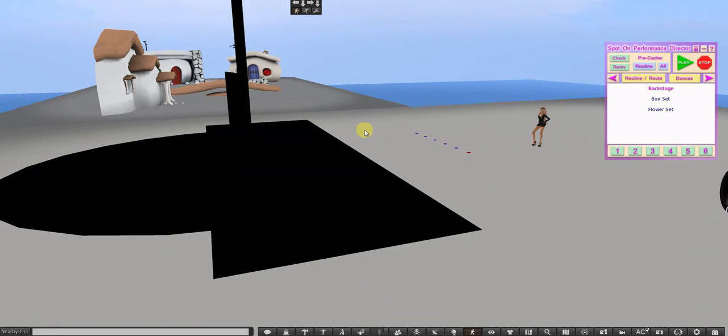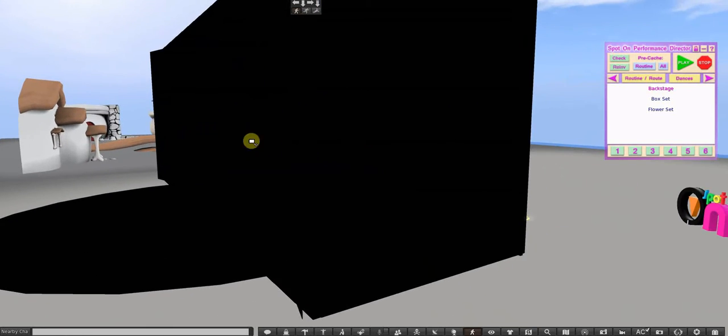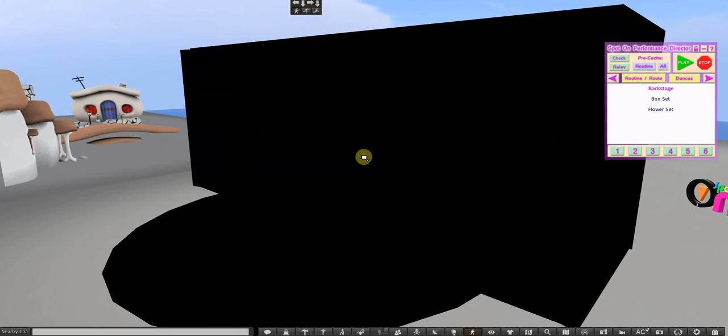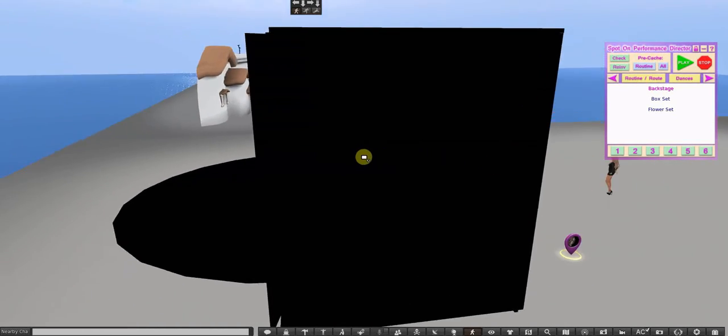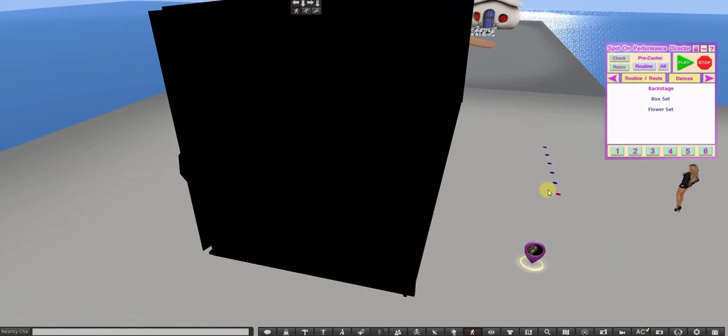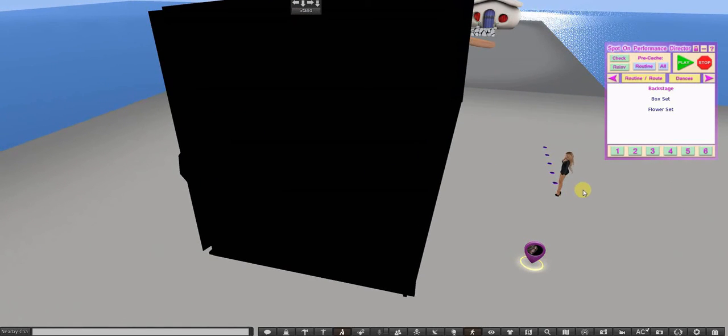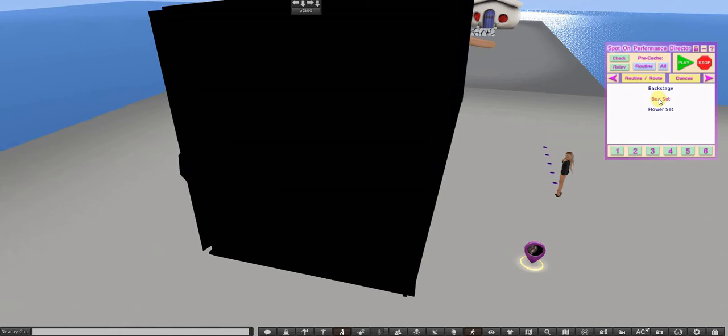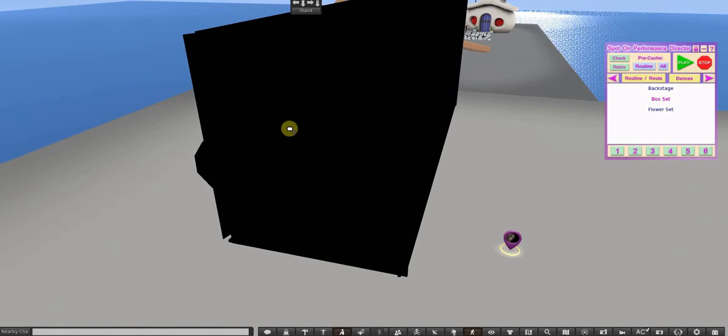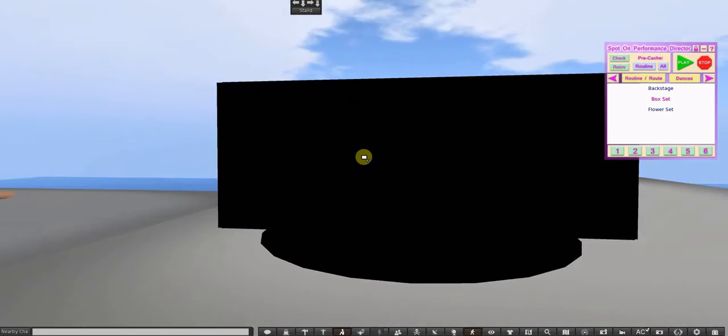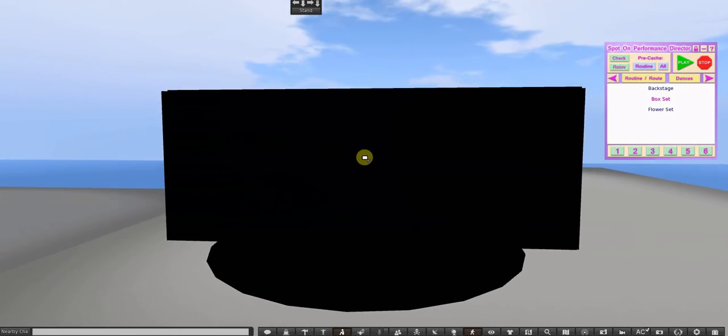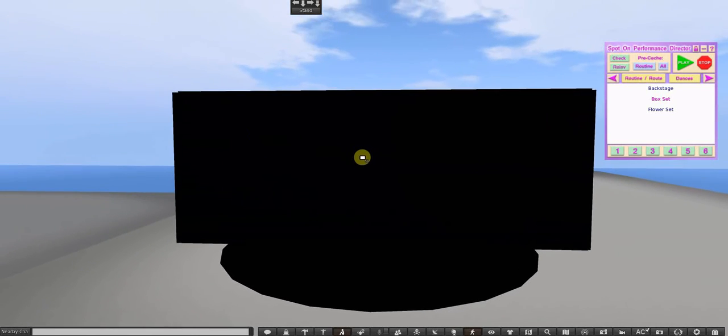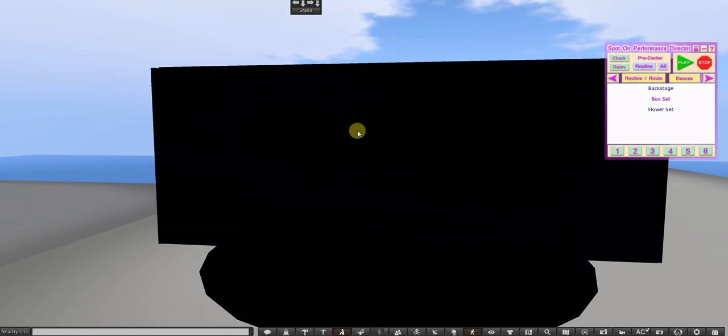So let's res the box set first, and you can imagine how difficult it would be for your dancers to find a spot inside here. So I'm going to just get on number one, and when I res, when I load box set here on the Performance Director, I pop in and all the movers do.